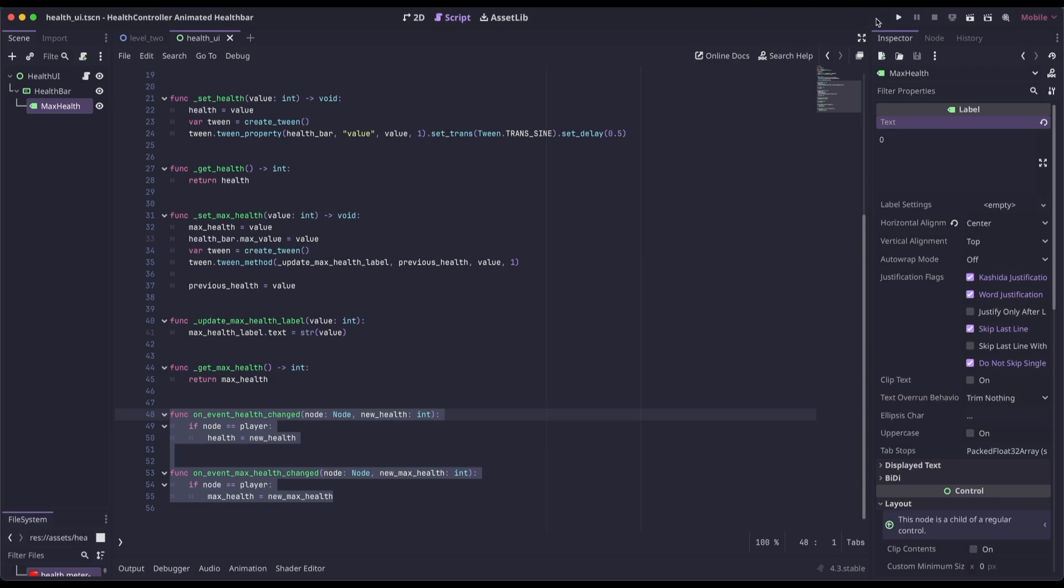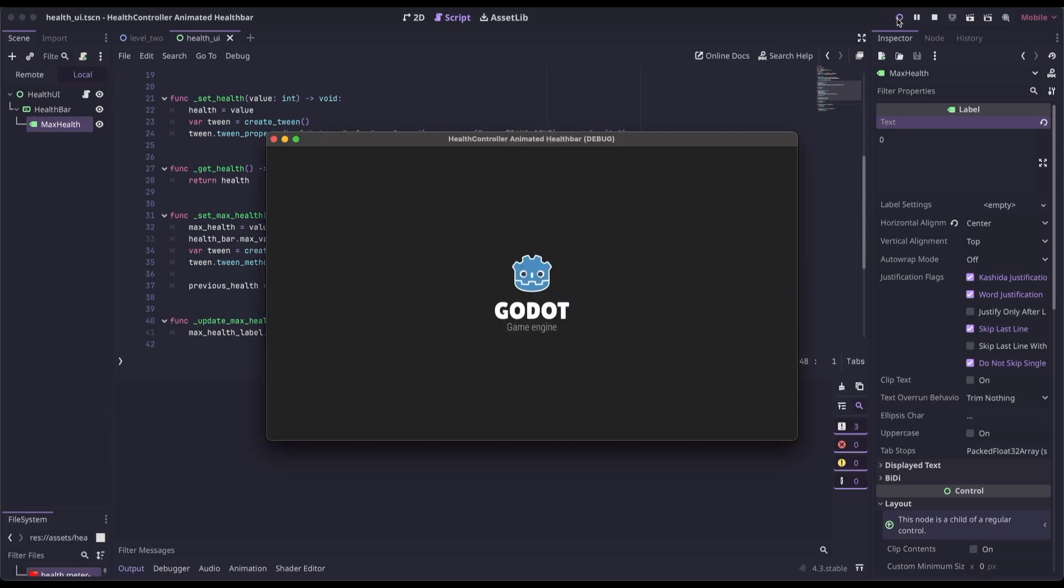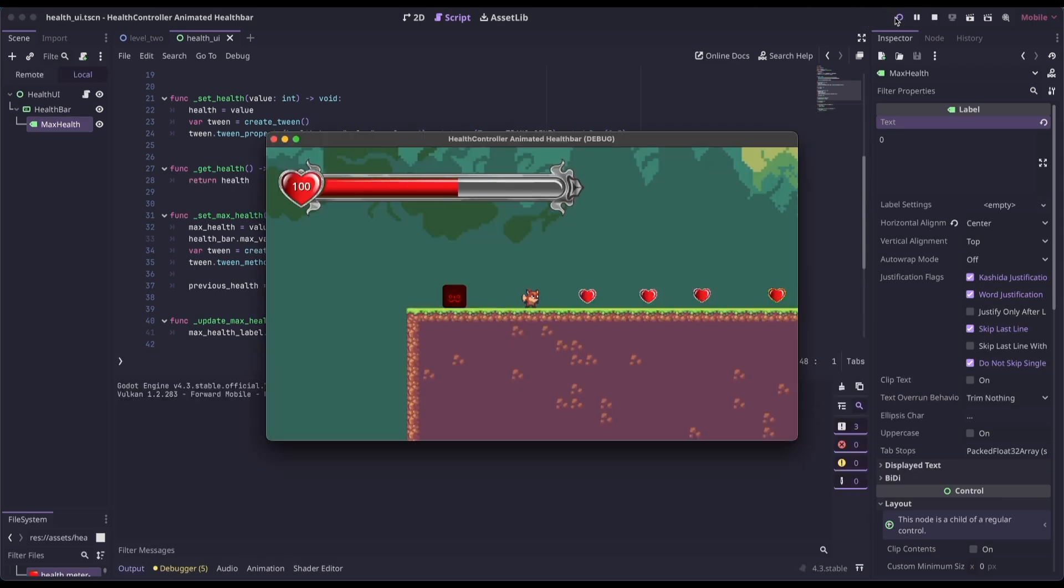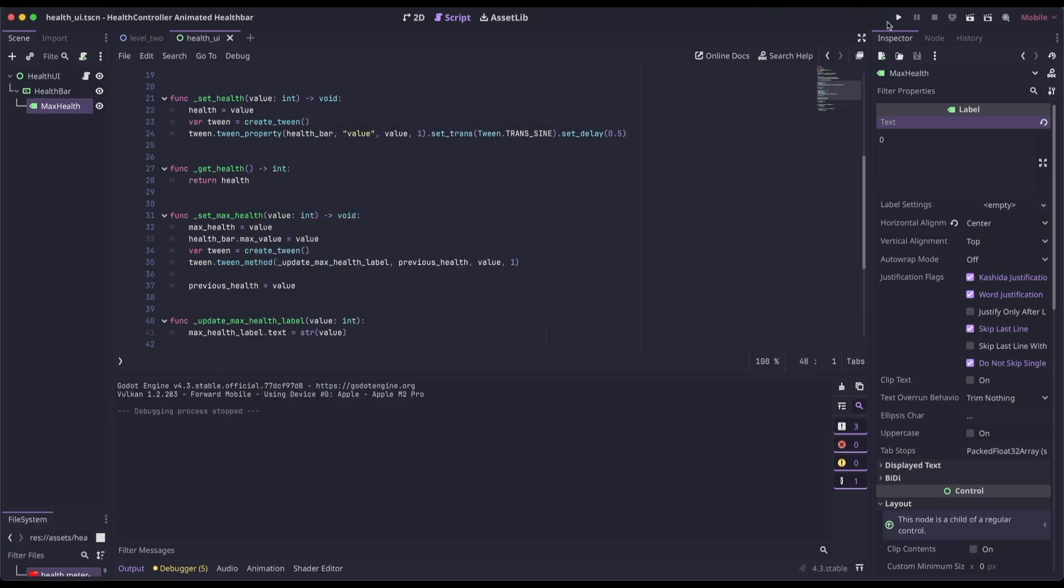You can see we animate from 0 to 100 the max health, and then we also animate the filling up of the life bar. I'm going to do that again right on load.